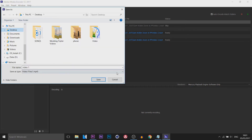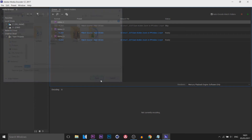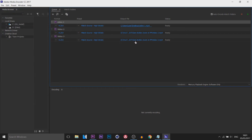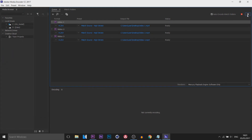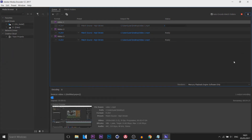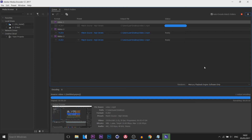To change the output location just select it, go to your desktop, and select save. If you want to change it for all of them you will need to go one by one. The next thing you do is press the play button up here, and you'll see at the bottom it is now rendering. What I found is this is actually quicker than the normal exporting one video at a time — I'm not too sure why, but it does work.